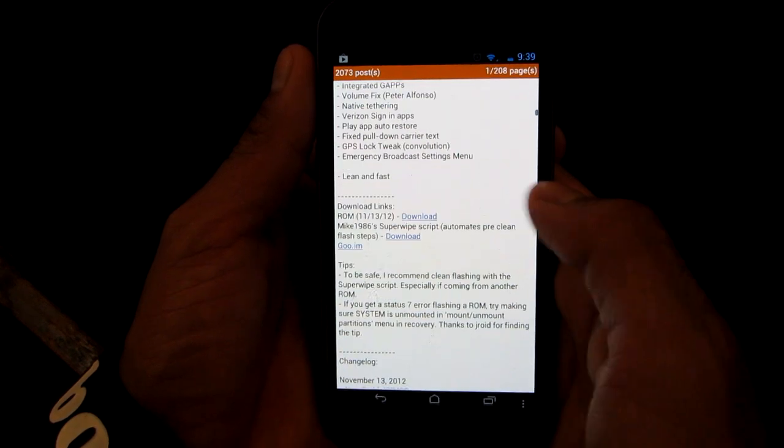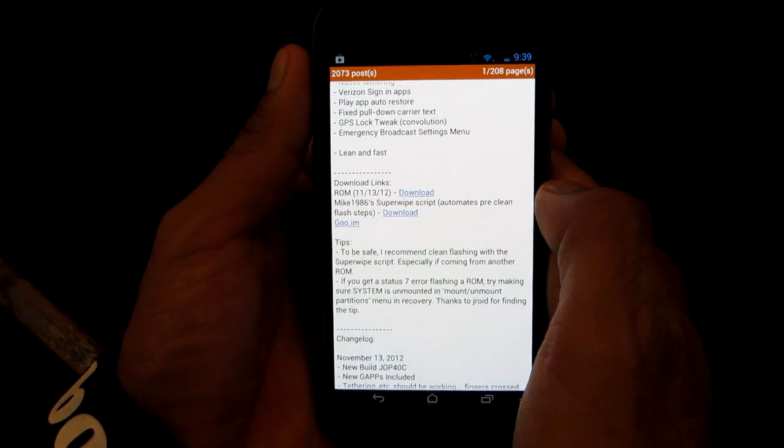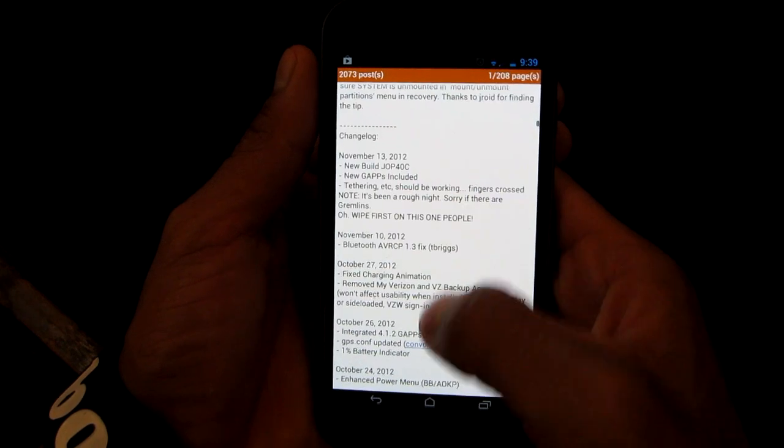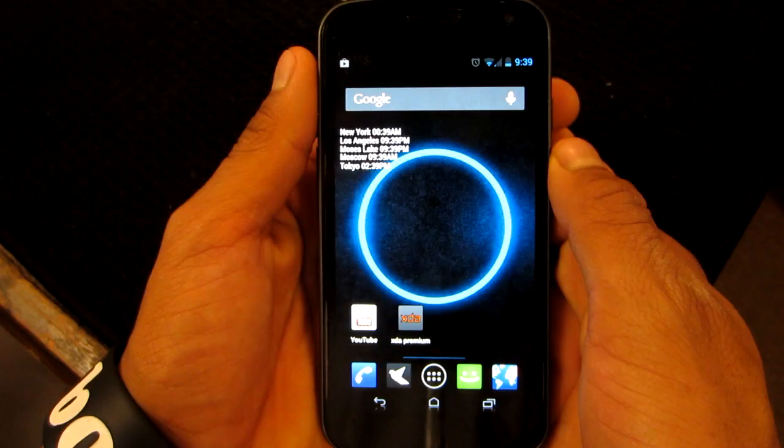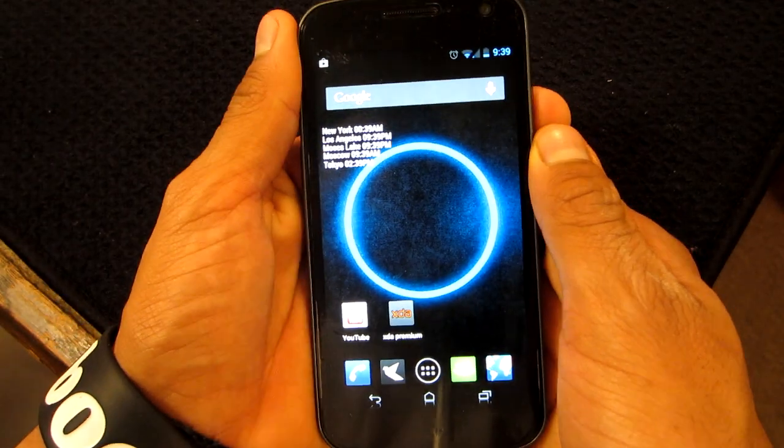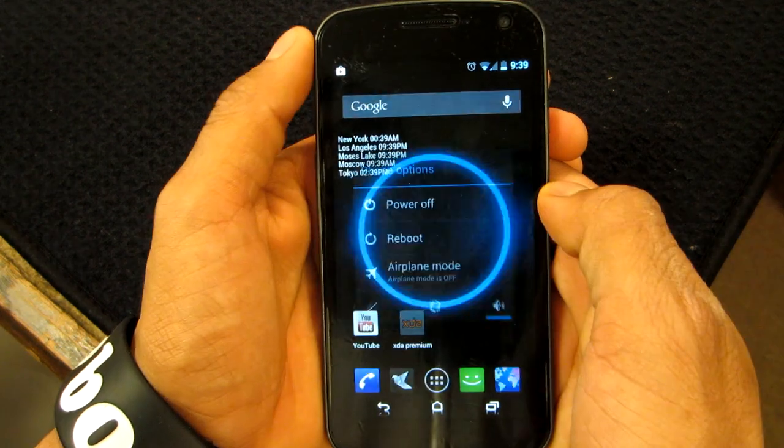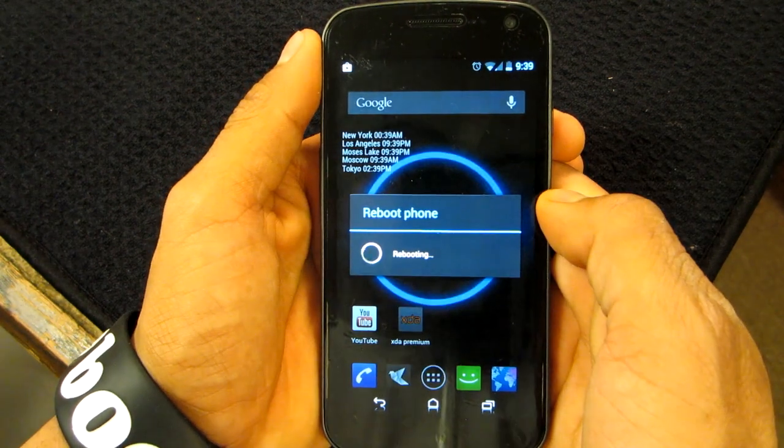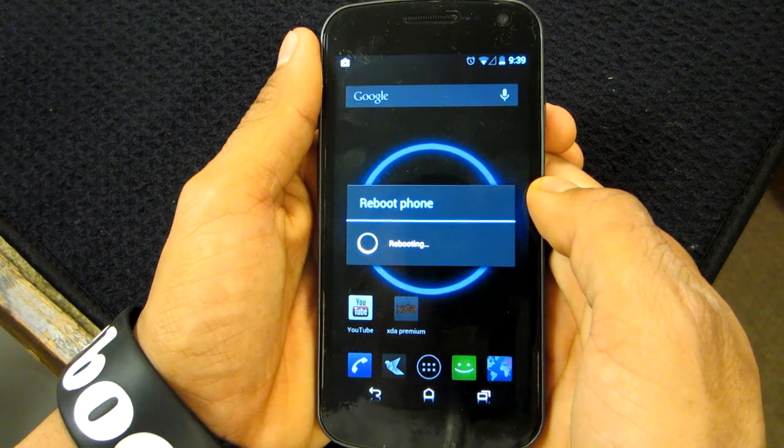Now he recommends that you download this and also download the SuperWipe script for it. So now we're just going to go home and reboot into the recovery. Now we just wait.